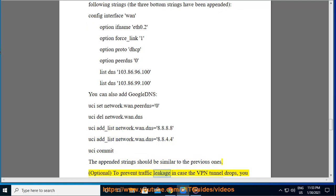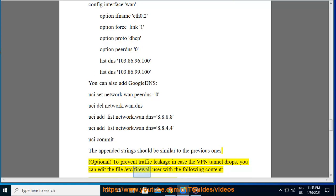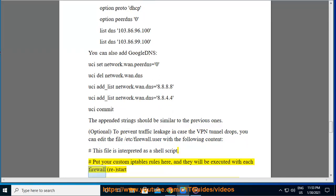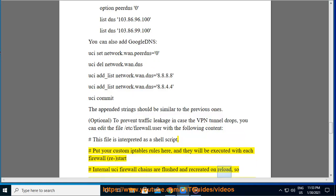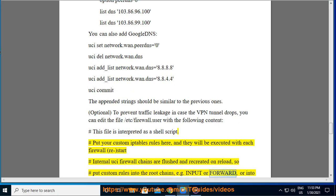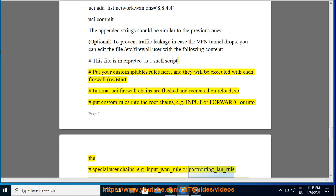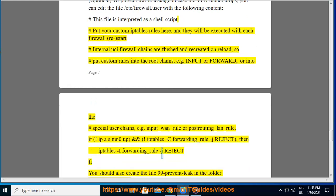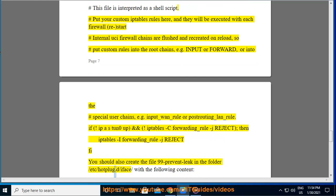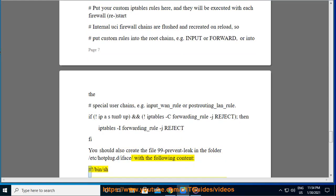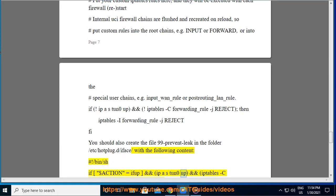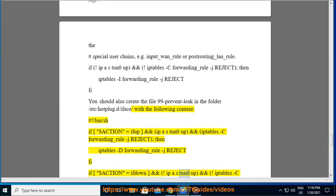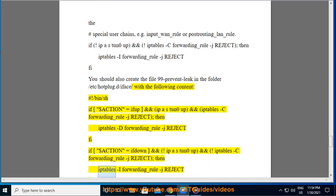Optional: To prevent traffic leakage in case the VPN tunnel drops, edit the file /etc/firewall.user with the following content: if iptables -C FORWARD_rule -j REJECT; then iptables -I FORWARD_rule -j REJECT; fi. You should also create the file 99-prevent-leak in the folder /etc/hotplug.d/iface/ with: if [ "$ACTION" = ifup ] && iptables -C FORWARD_rule -j REJECT; then iptables -D FORWARD_rule -j REJECT; fi; if [ "$ACTION" = ifdown ] && iptables -C FORWARD_rule -j REJECT; then iptables -I FORWARD_rule -j REJECT; fi.